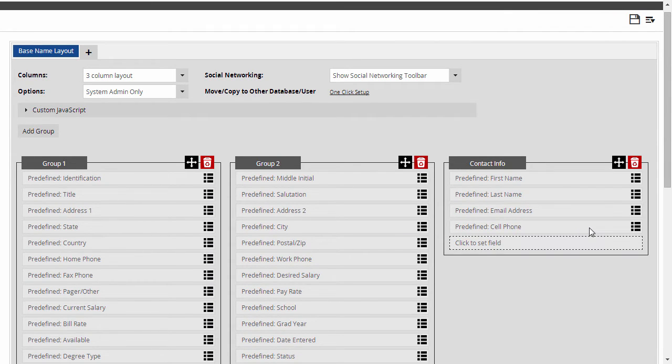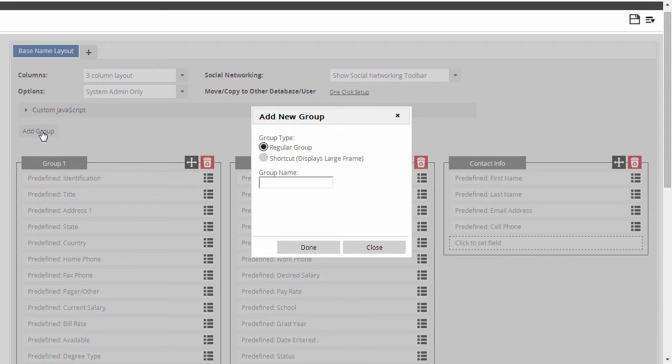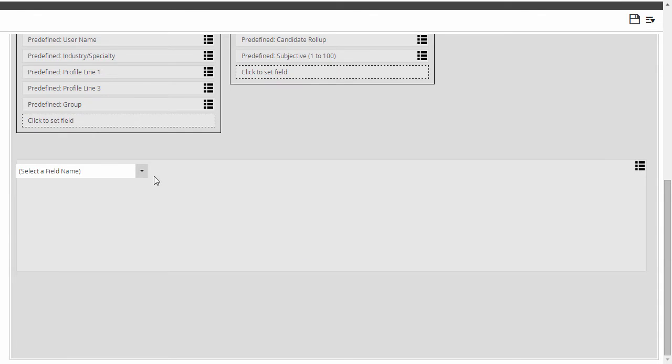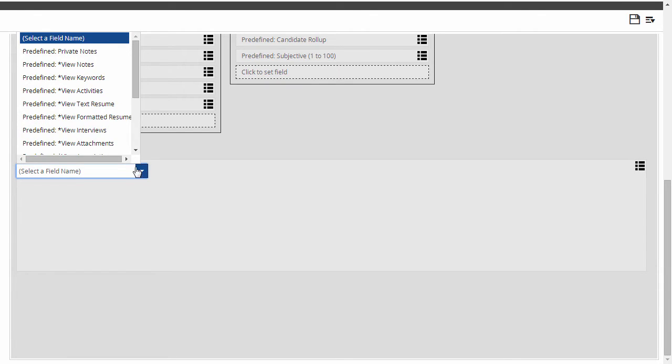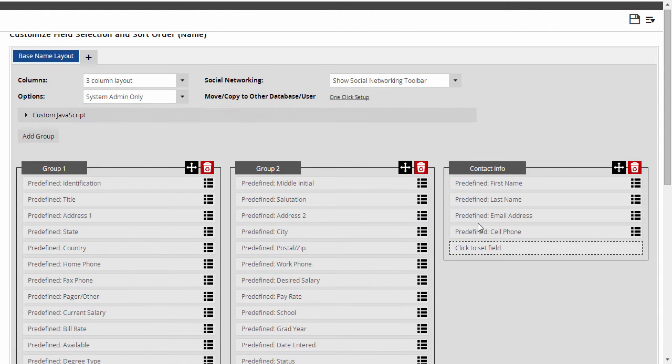I can also use the Add Group button to include larger panels, such as the resume, attachments, activities, and so on. To do that, I select Shortcut instead of Regular Group. I can use the dropdown to select View Formatted Resume as the content of this panel, which will let me see the resume right on the record without going into the resume screen.